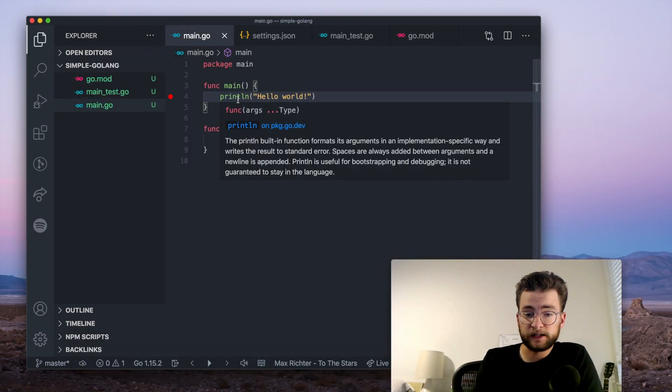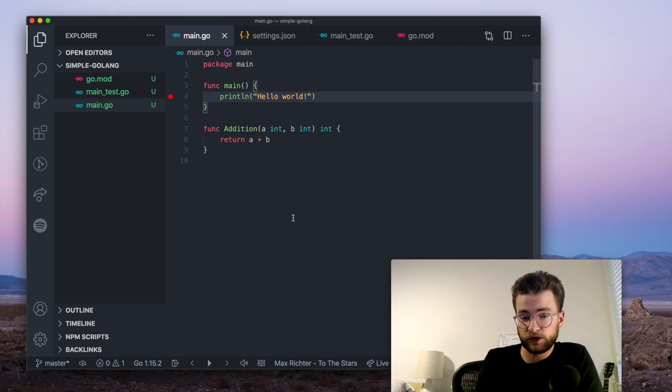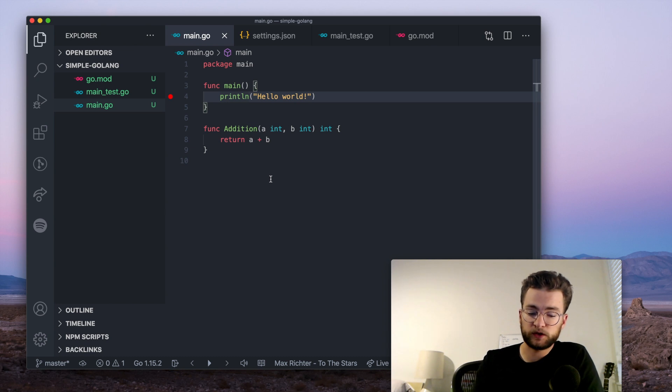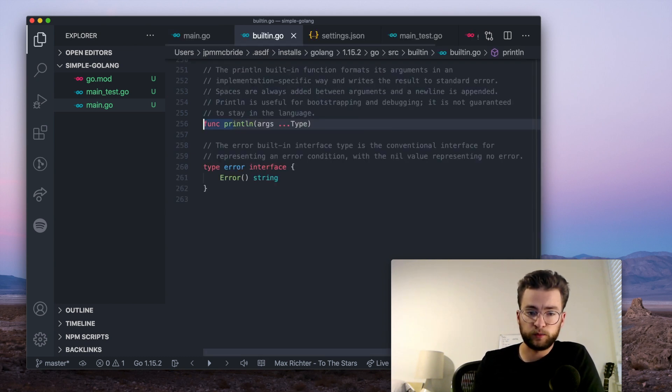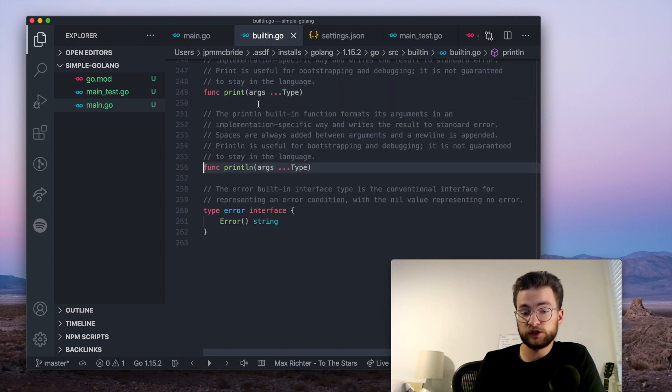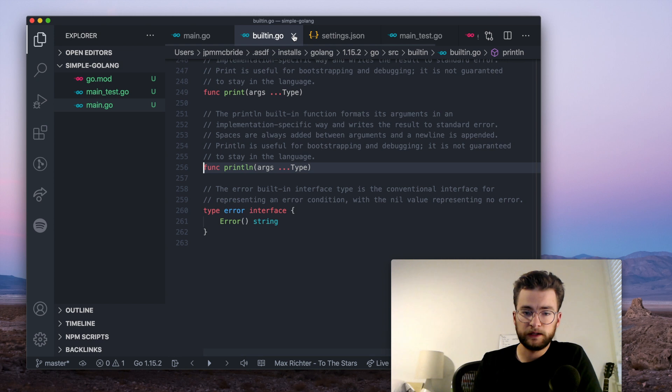We can do a lot of things like hover over to get some documentation. We can use F12 to actually go into definitions of functions. So if I hover over println there, and then F12, that'll actually take me into the actual definition for this function, println.